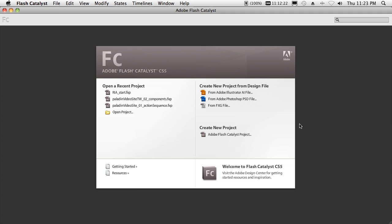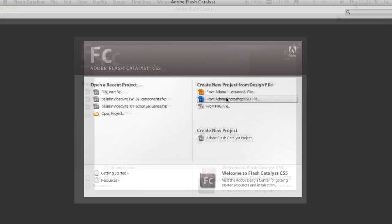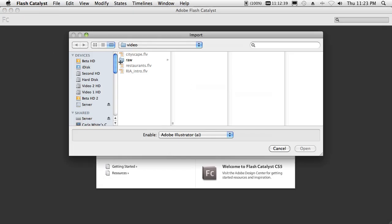My first favorite thing about Flash Catalyst is not only does it let me design interactive content without creating code, but it also lets me do it from the environment that I'm most comfortable with. I can start with a Photoshop or Illustrator file, so let's go do just that.